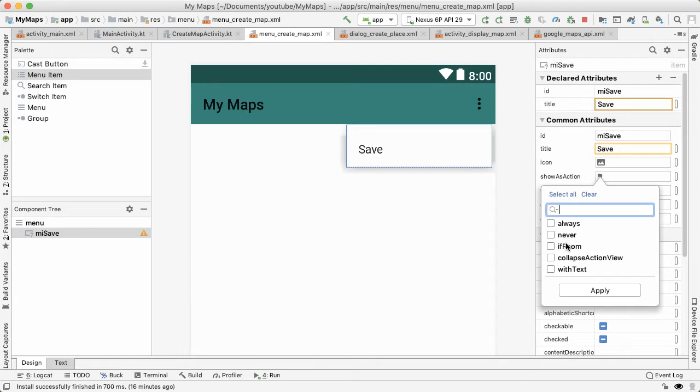Always means always show this menu item as an action, which means it should not go in the overflow menu and will always be displayed in the action bar. Never means it will always be in the overflow menu. If room means if there's enough screen real estate, only then do we want to show it as an action and promote it into a top level.